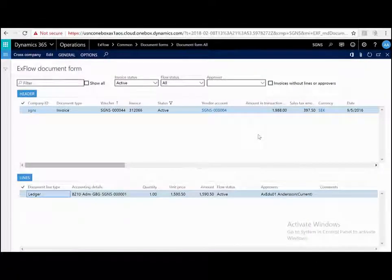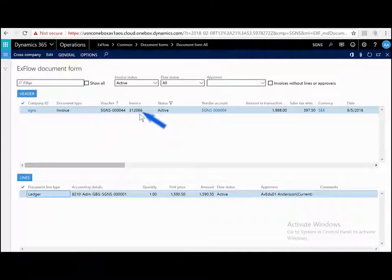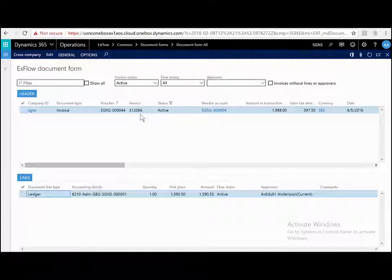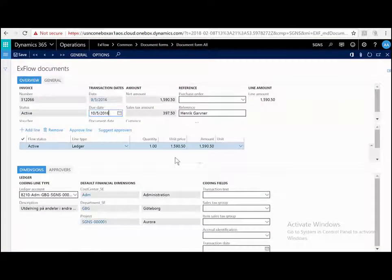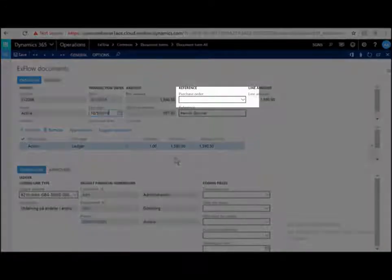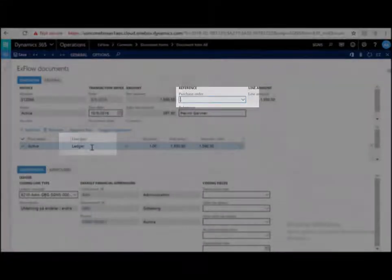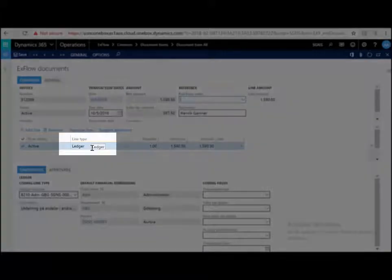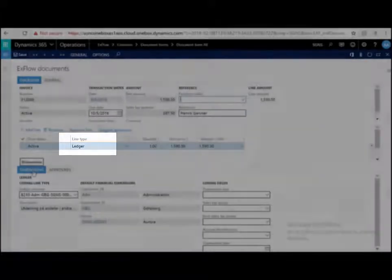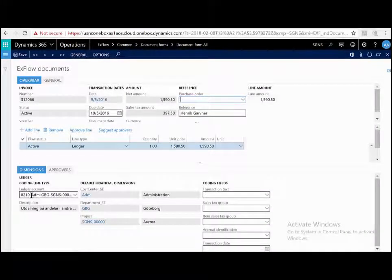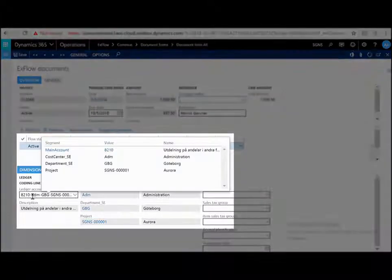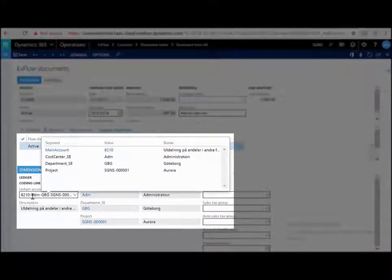Okay, so let's have a closer look at one of the invoices here. I'm looking at invoice 312066. This has been imported, scanned, interpreted, and now within Dynamics 365. I'm just going to hit edit. I can immediately see that this is a non-purchase order invoice. There is no purchase order number and the line type is of ledger. I can also see on the dimensions tab page that this has been coded to account number 8210 and associated dimensions.